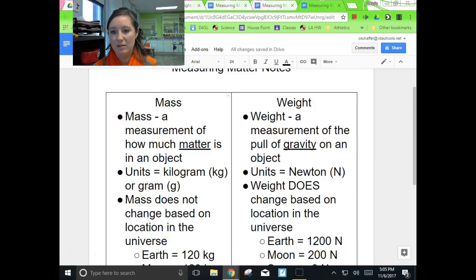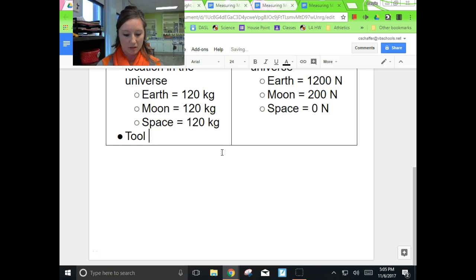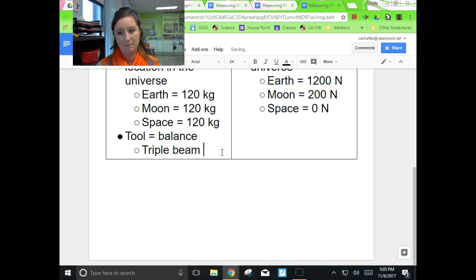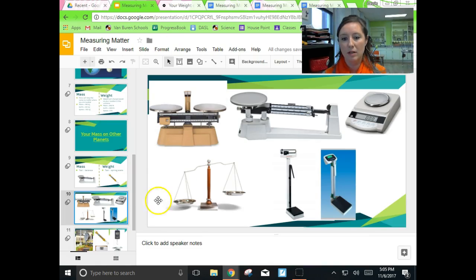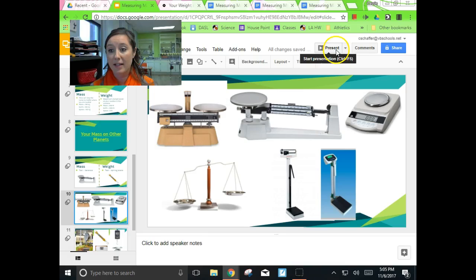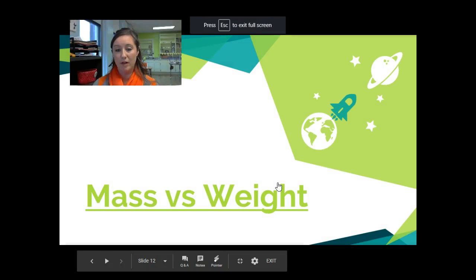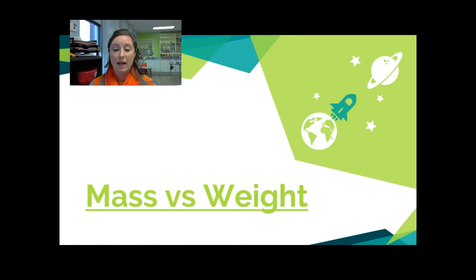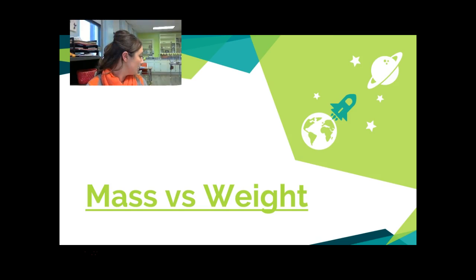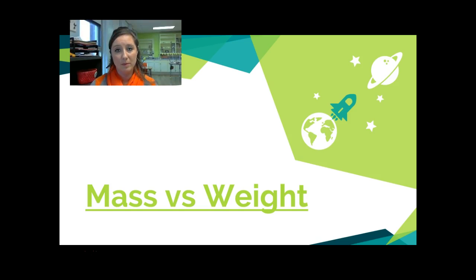In our notes: the tool we use to measure mass is a balance, and specifically for us, a triple beam balance. That covers everything we need to know for mass and weight. We have our definitions, we know how mass and weight differ based on location, and we know the tool we use to measure mass. Your next step is to label the different parts of a triple beam balance and then create your own tutorial on how to use one.